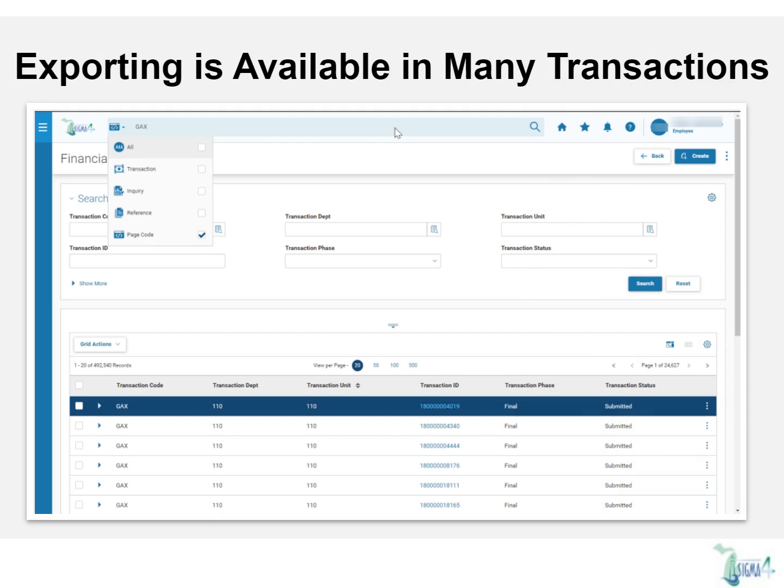Exporting is available in many transactions throughout Sigma 4. You'll see the option in the grid actions button where applicable. In addition, there are new ways to view data while remaining in the system. To showcase these features, we'll use a general accounting expense or GAX transaction for this demonstration.